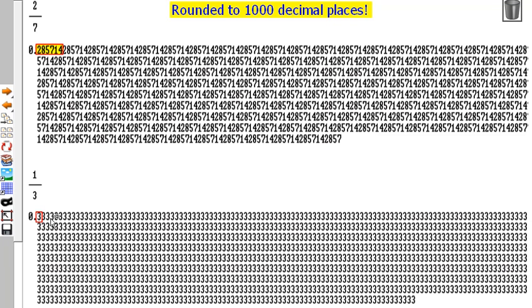And this is a third, which is point three, never-ending, never-recurring. I had to use Derive for this because even your calculators can't handle these sort of fractions. Can you imagine trying to add those up longhand?